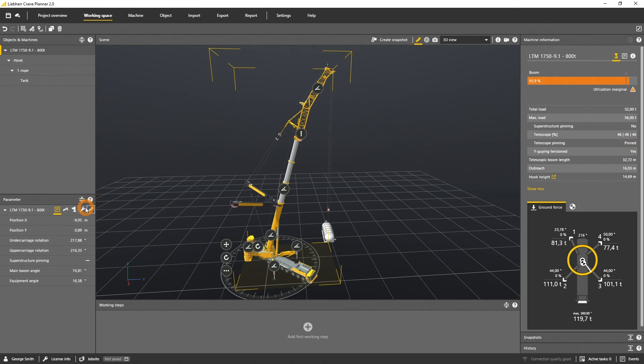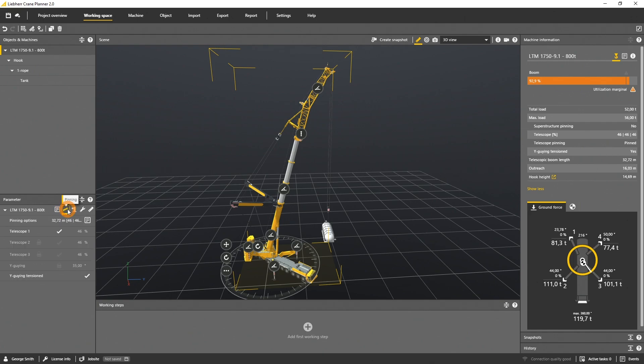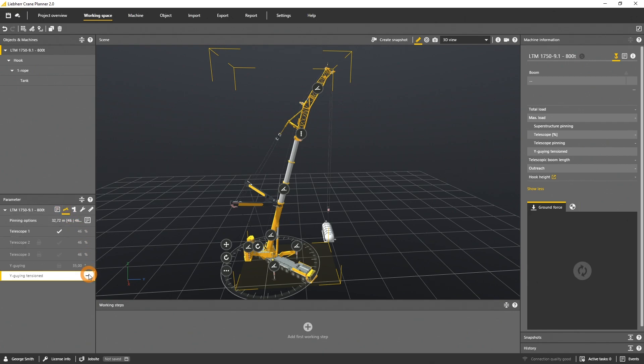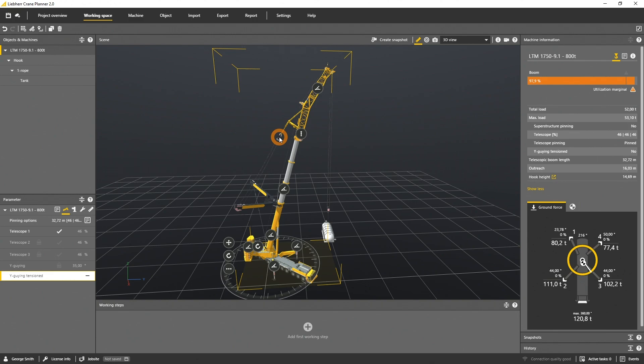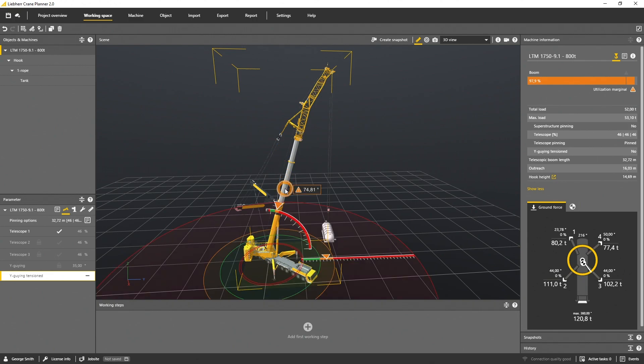To explain you the next value, I will unselect the parameter Y-guying-tensioned. The ropes that are additionally enforcing the main boom via the Y-guying can either be tensioned or untensioned. This will be visualized in the scene and add the values in machine information.